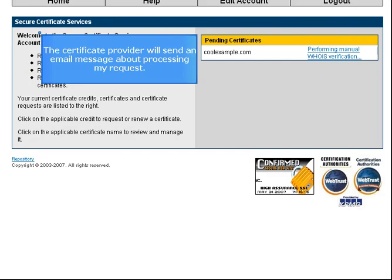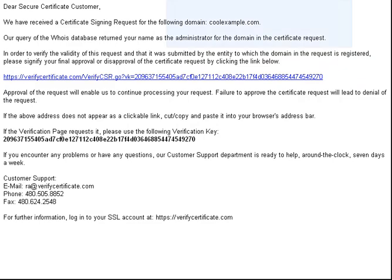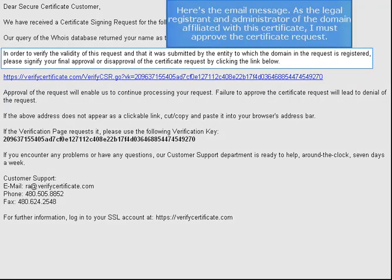The certificate provider will send an email message about processing my request. Here's the email message. As the legal registrant and administrator of the domain affiliated with this certificate, I must approve the certificate request.